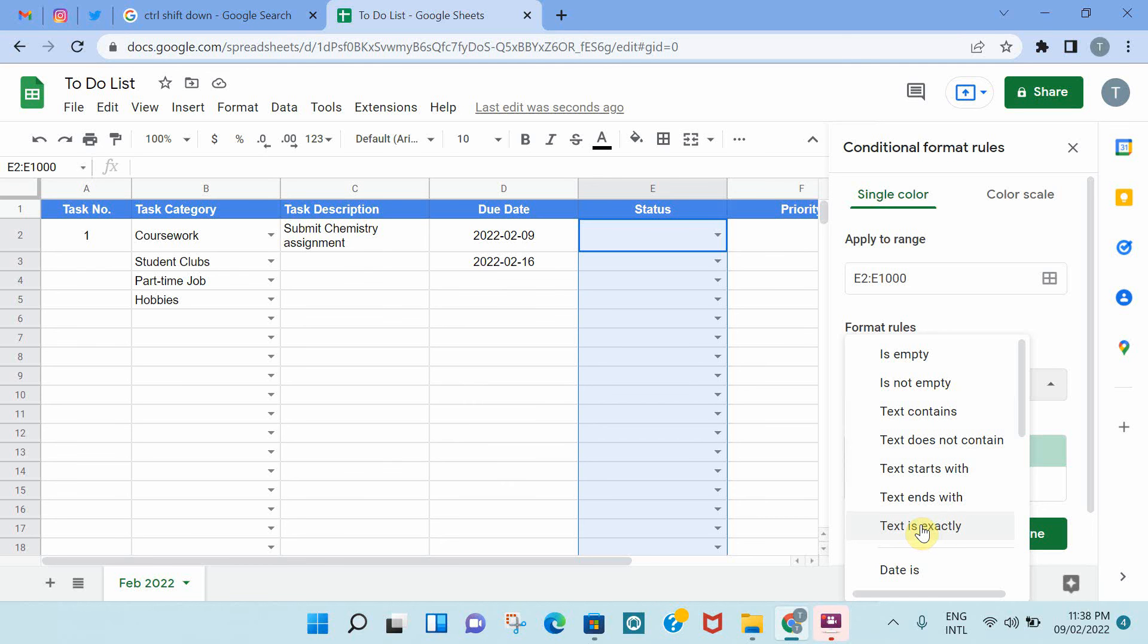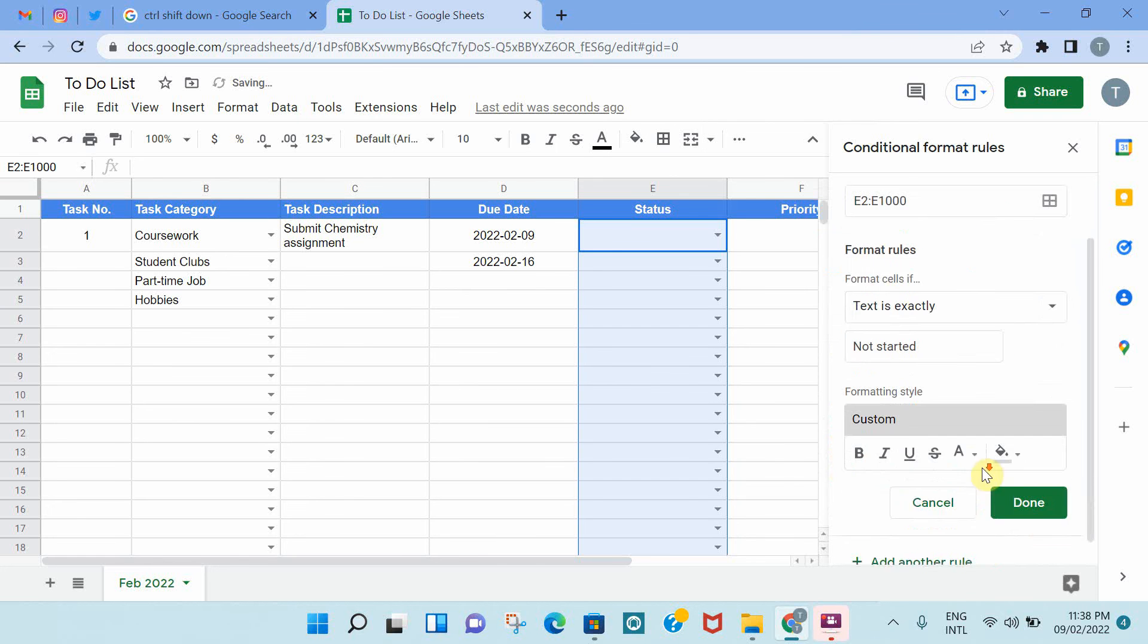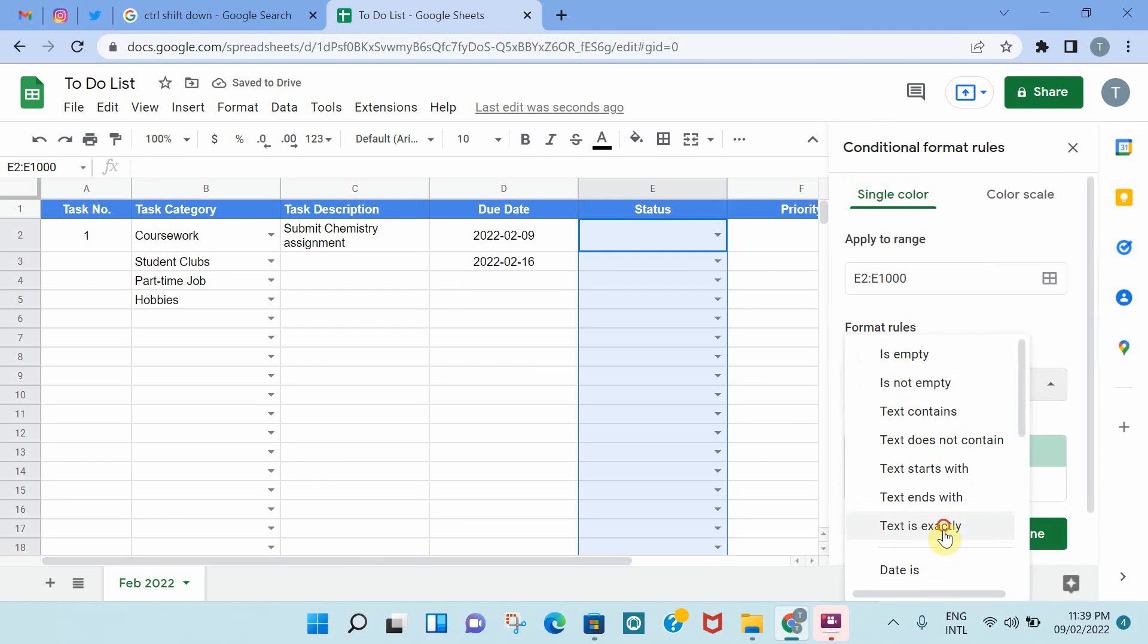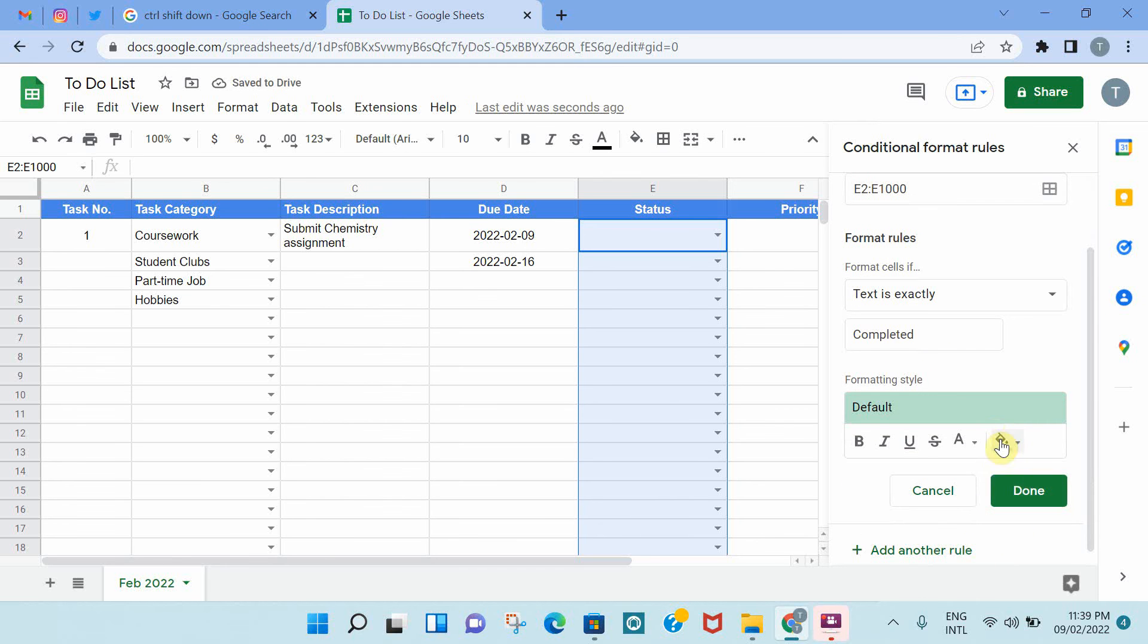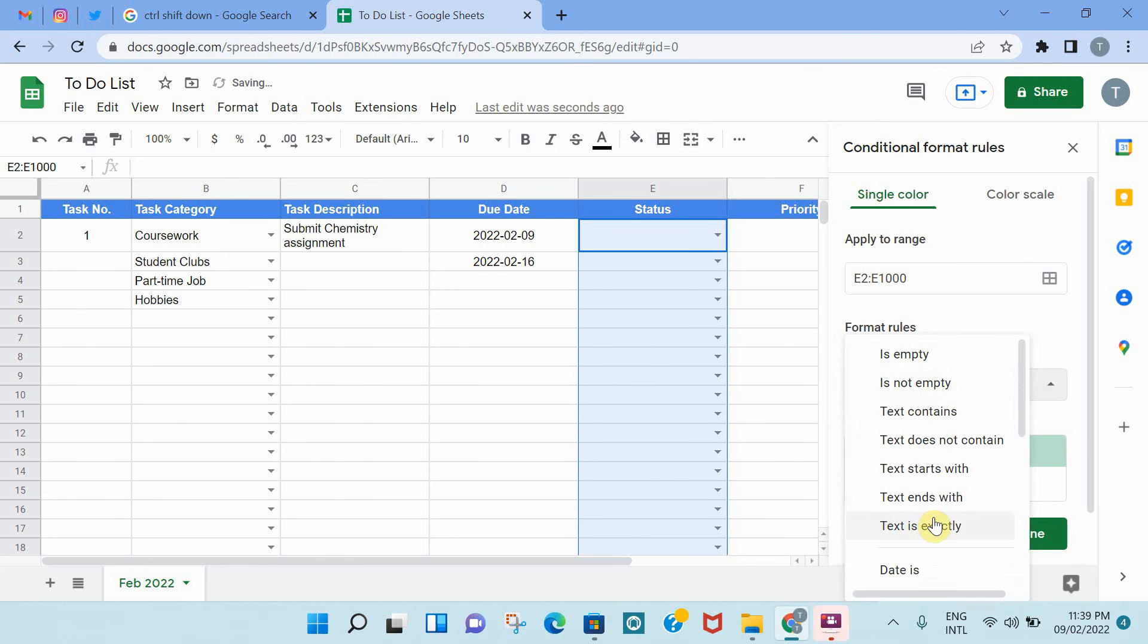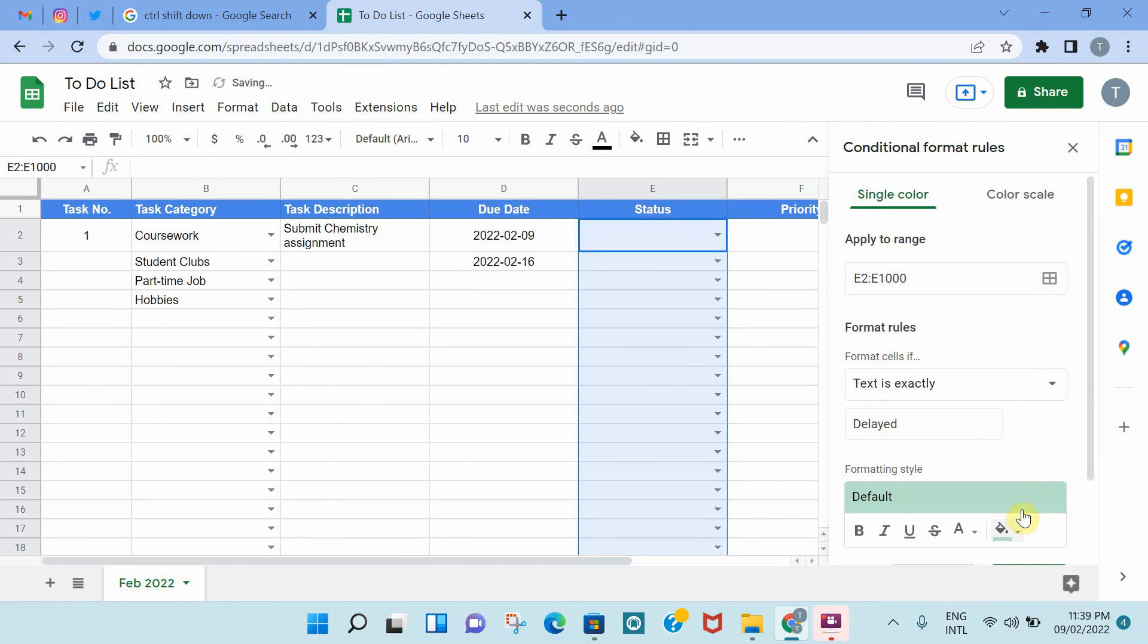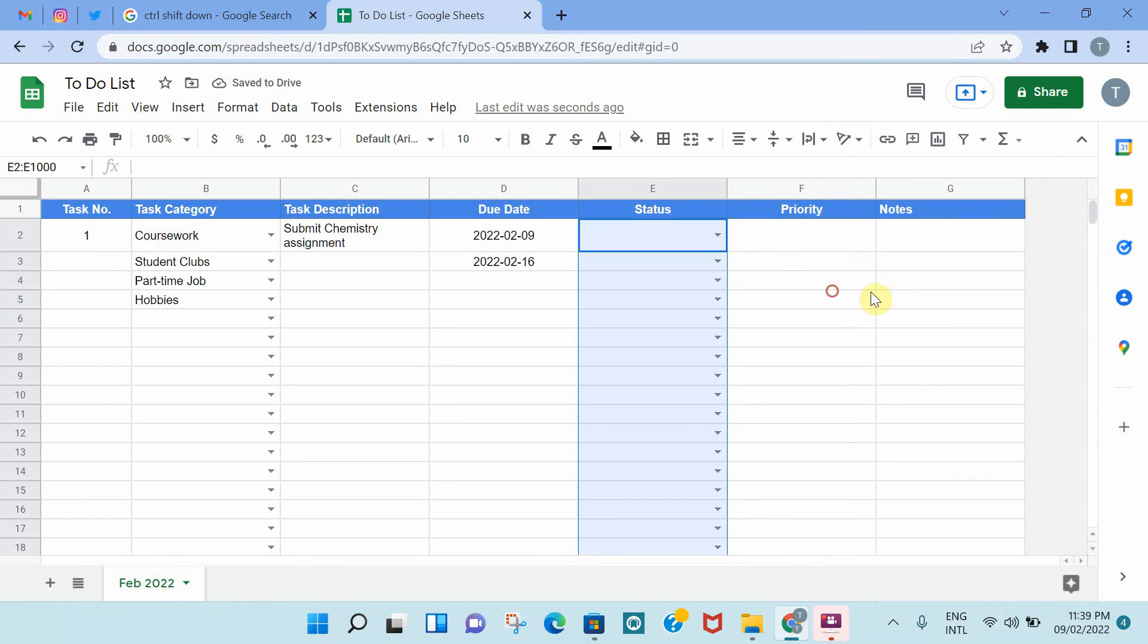We have in progress, we have done that, so let's do not started, and then we will select the gray color, and that's another rule. And then text is exactly completed. The default color of the cell is green, so that's done. You can also change the text color, or underline it, or bold it, but we're just going to change the color of the cell. And then you can add another rule and say it is delayed, and if it is delayed, I would like the cell to go red, and then done. And then you can close this window.